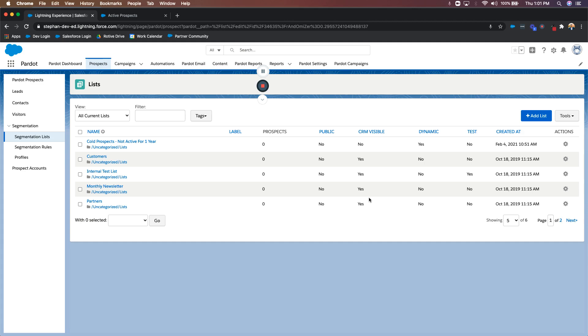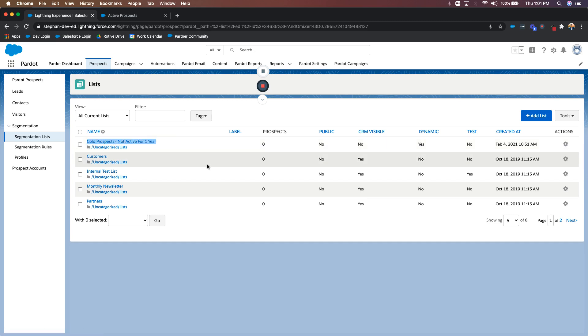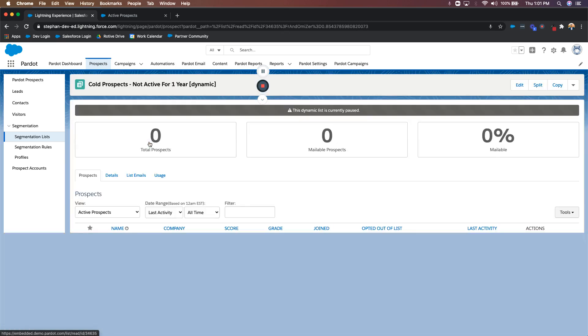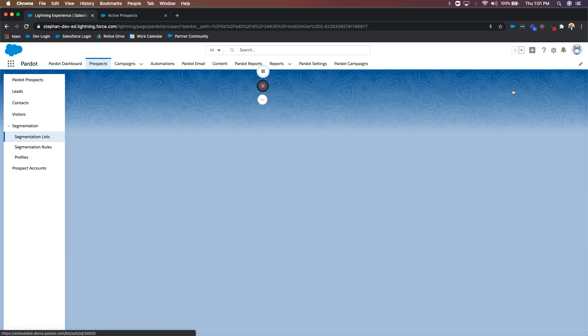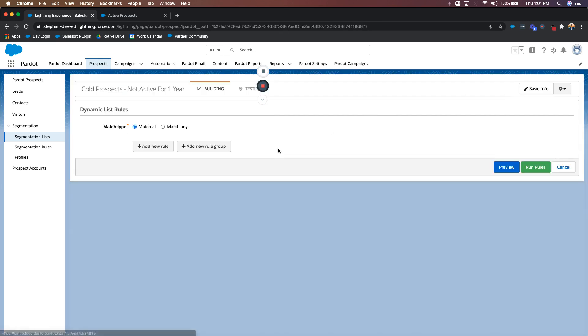So let's go ahead and create a rule that's looking for prospects that have not been active for one full year. So as you can see, I've already created that list, called it cold prospects, not active for one year. And again, this is going to be a dynamic list. So let's go ahead and set the logic.